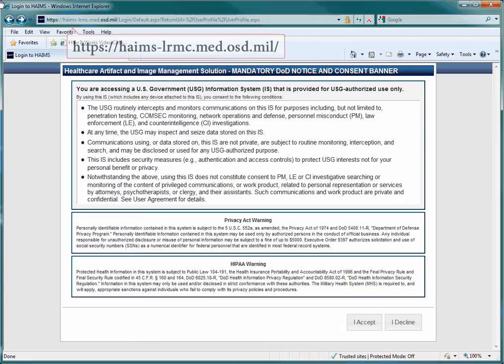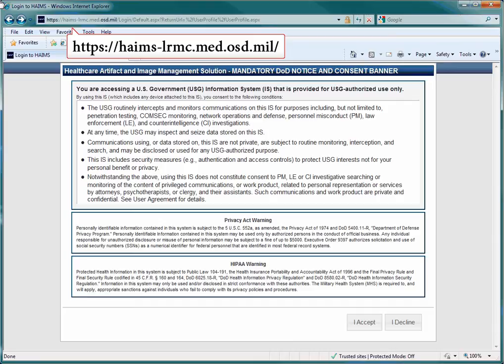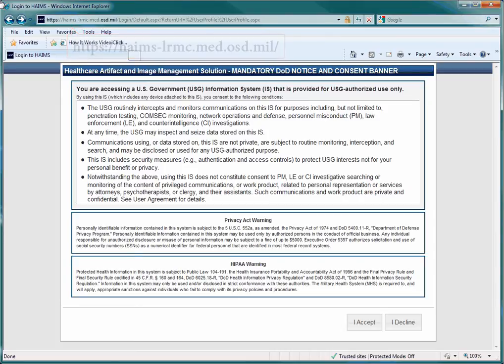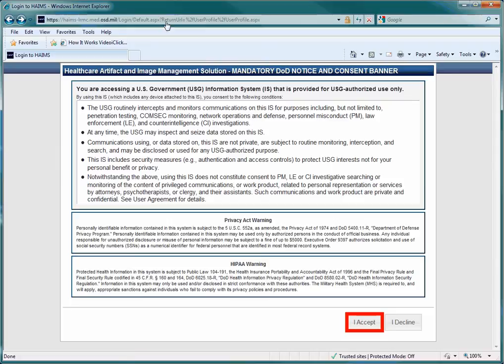The address for the HAIMS Standalone site for Lurmsi is haims-lurmsi.med.osd.mil. Please note that if you are outside of the European region, you will have a slightly different URL. When the login window appears, click on the Accept button to clear the Legal Notice window.